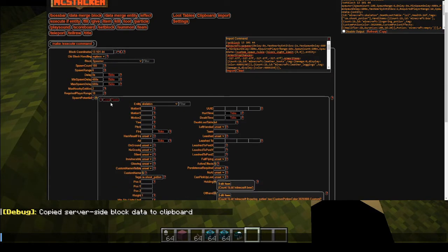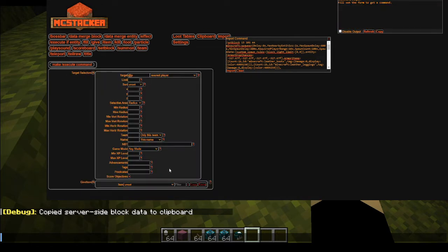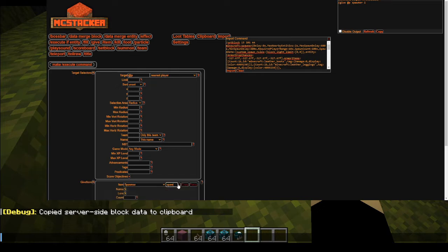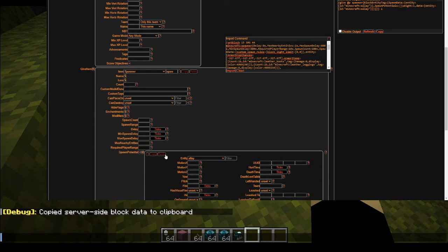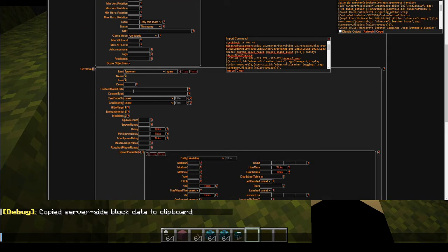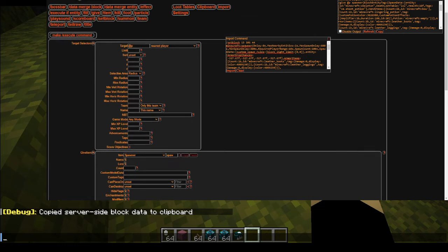If you want to turn this into a give command, you could go ahead and copy the skeleton's data, create a slash give command, enter spawner, and then paste in your spawn potential. You are going to lose out on the rest of these variables, so make sure to enter those manually if you want to convert this to a give command.